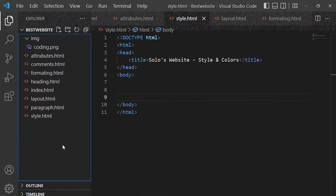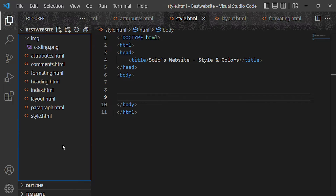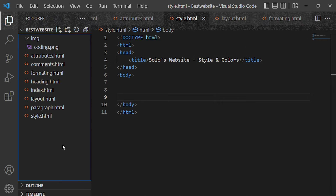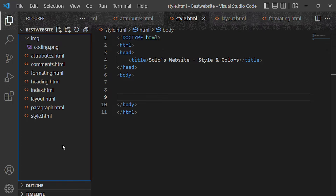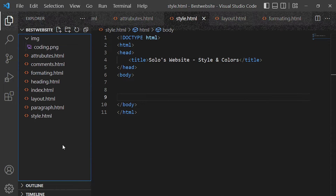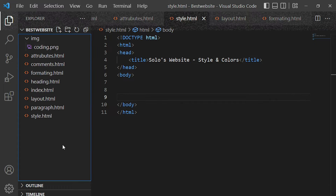Hi there, welcome back. In this HTML tutorial for beginners series I'm going to be talking about styling and colors in HTML. This is not a complete CSS video — I have a different set of playlists talking about CSS — but I'm only going to show you how you can add colors to your HTML elements. We are going to be using a style tag, which is used to set the styling of an HTML document: colors, font, font size, and text alignment.